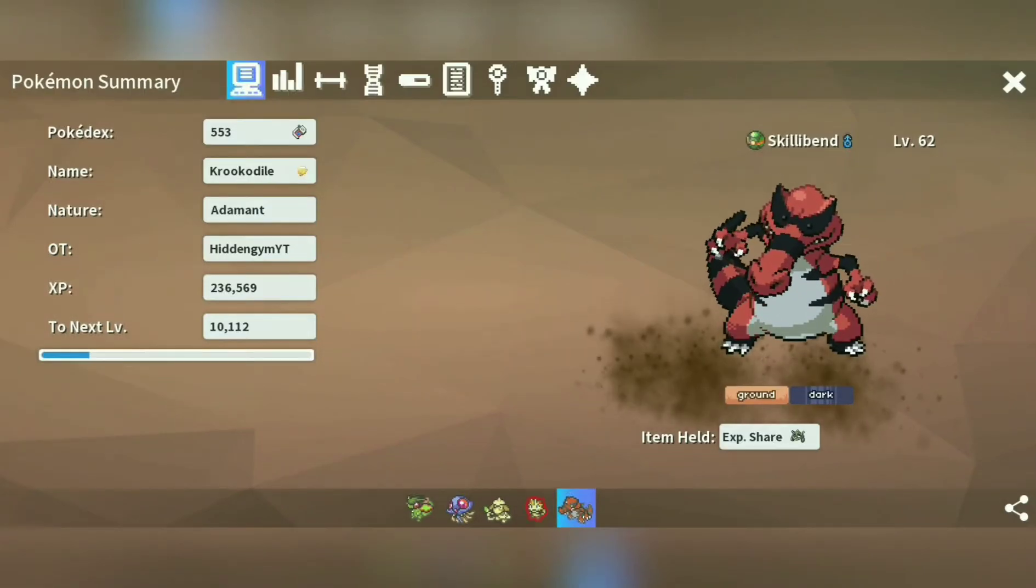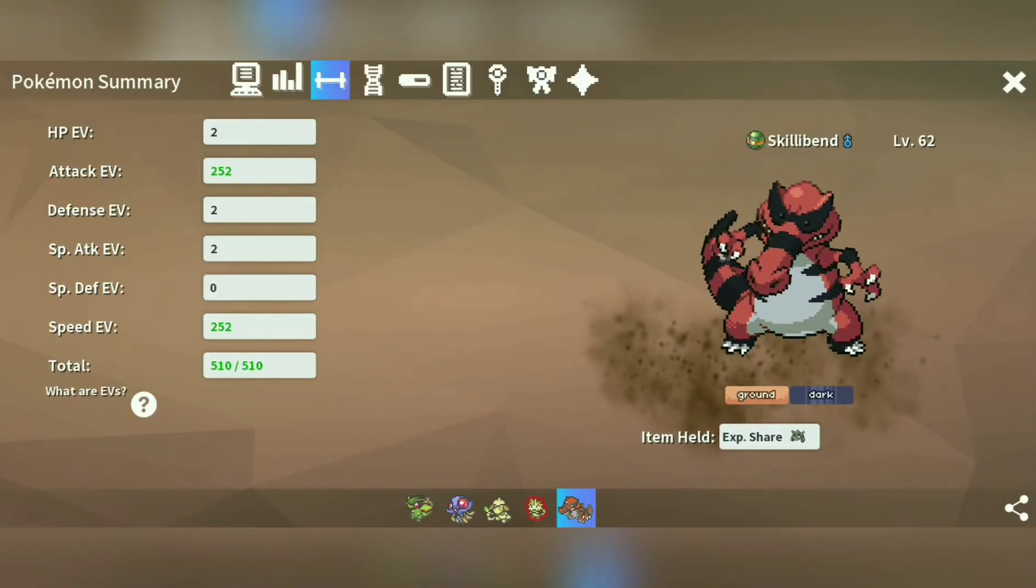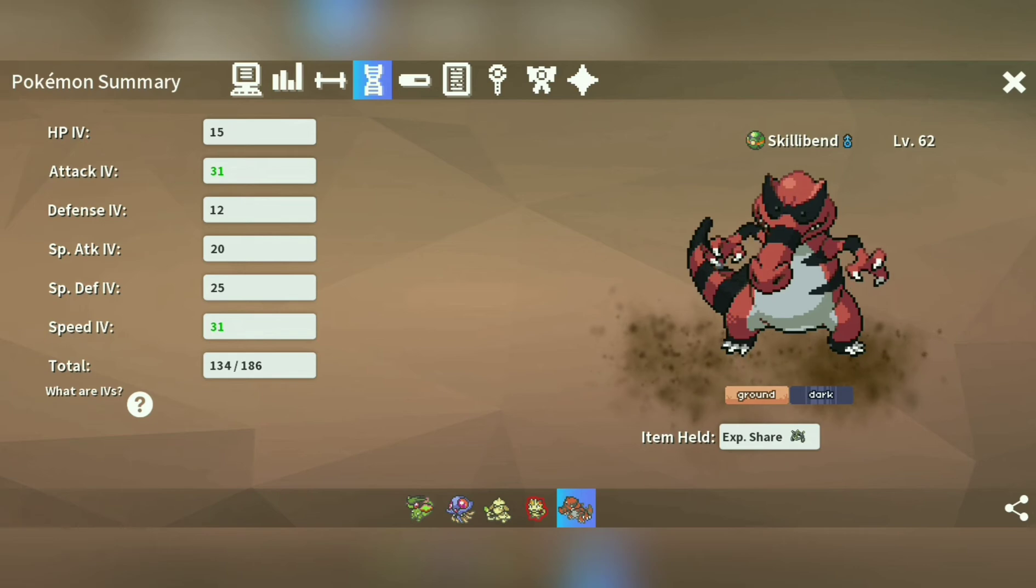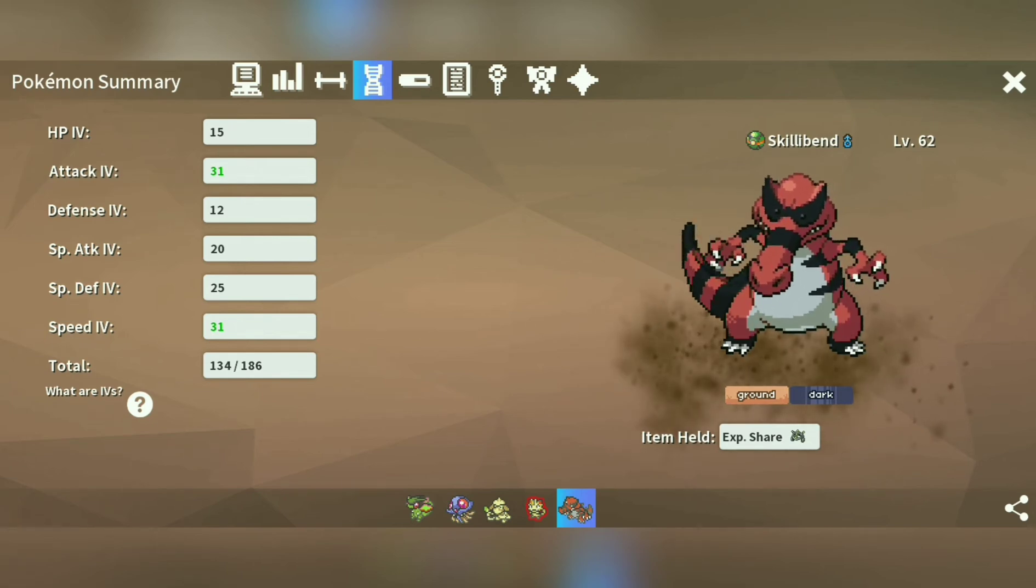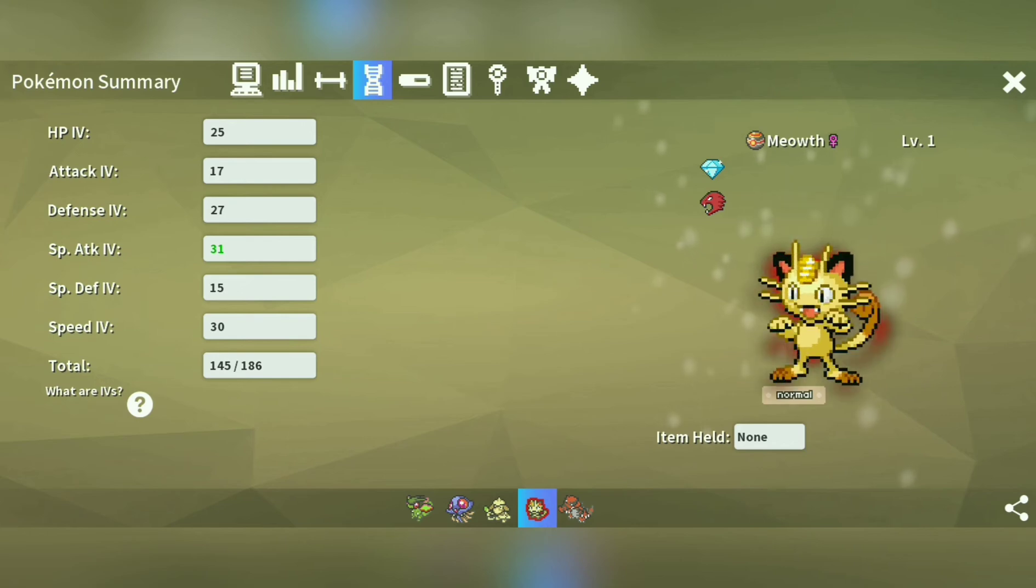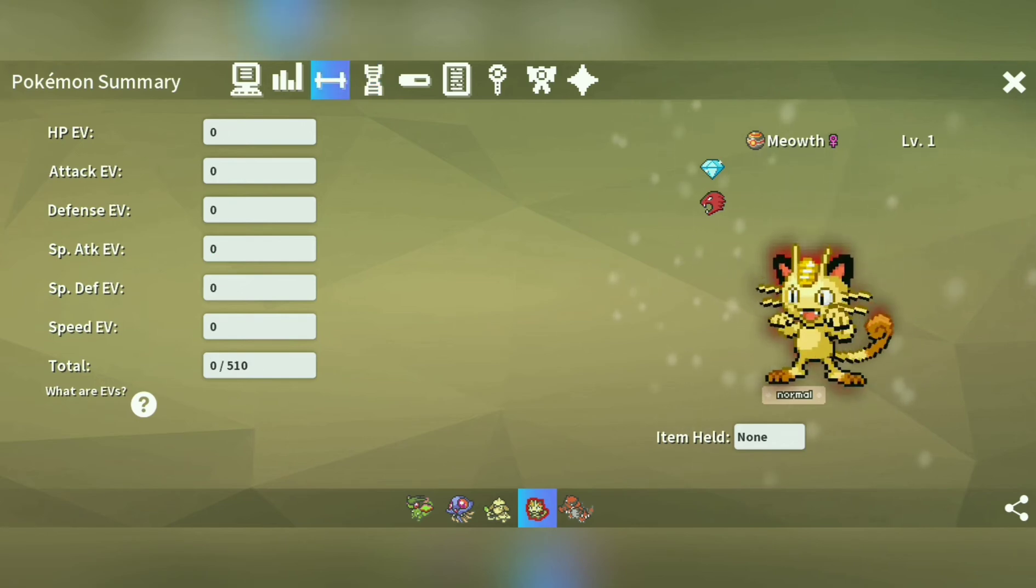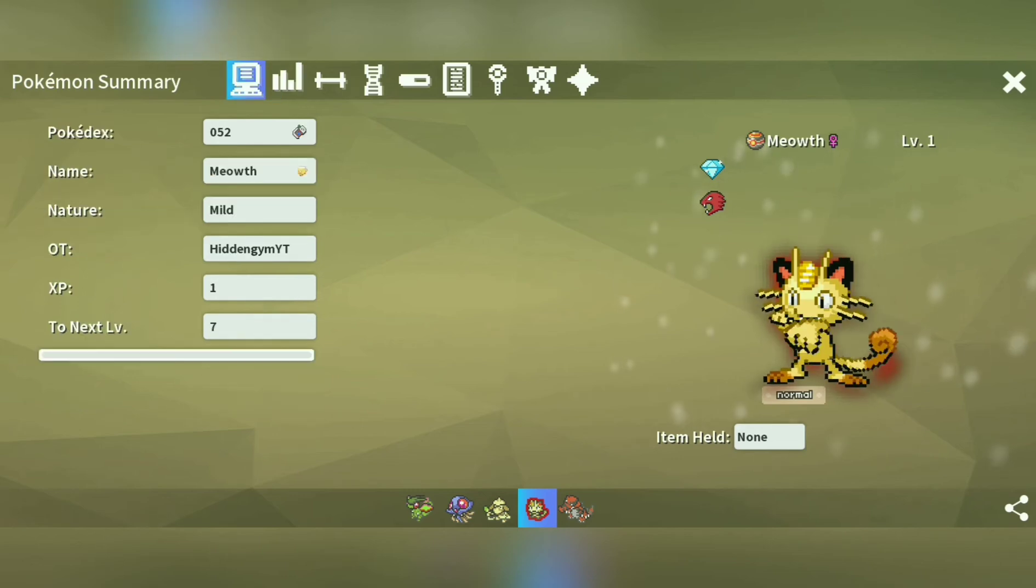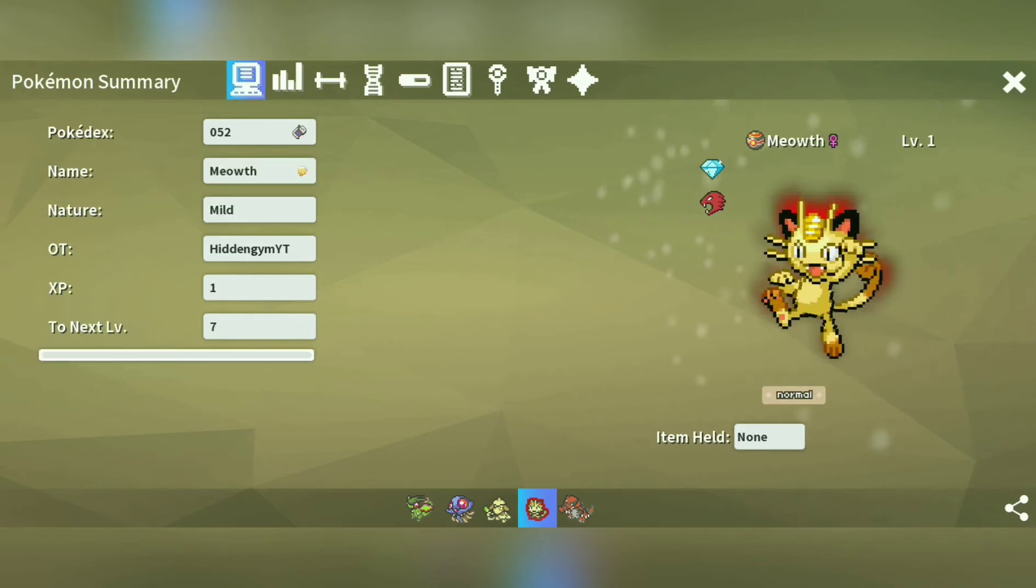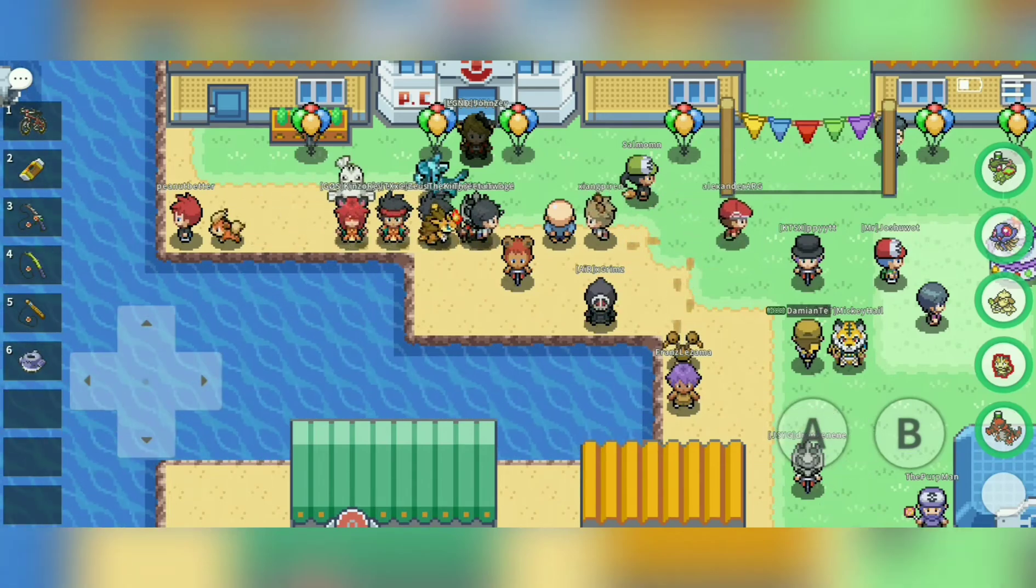What's up, Hidden Gym. Alright, today I'm here to address two questions I've been getting a lot in my Discord as well as my comments, and those questions are how to add ROMs to Pokemon MMO after starting the game and how to extract the files from the zip folder. I'm trying to cover both in this video.